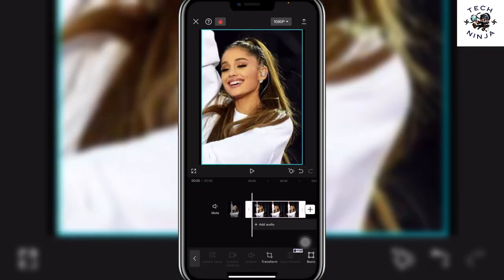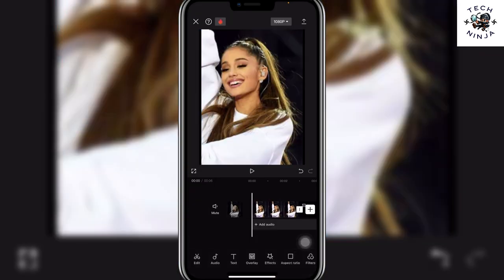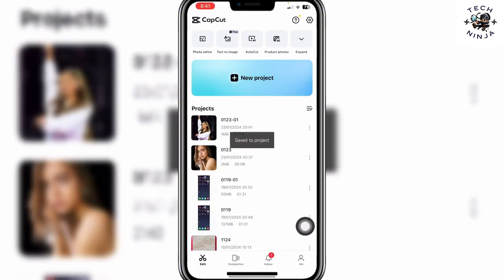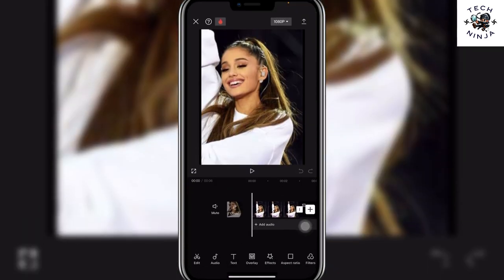So that's the process you can follow to crop in CapCut. I hope you found the process easy and liked my video. If you did, please don't forget to like and subscribe to my channel. Thank you very much, see you again.